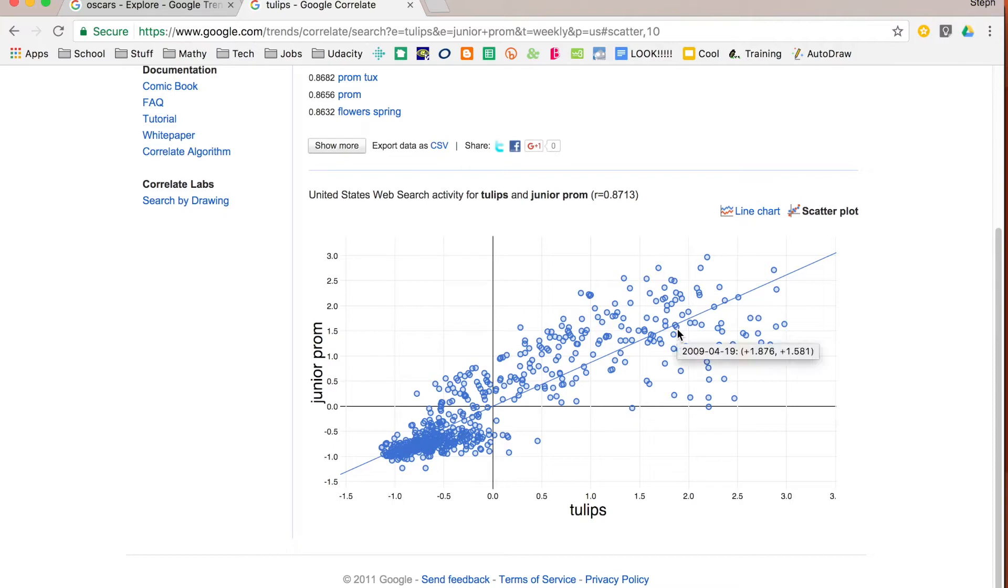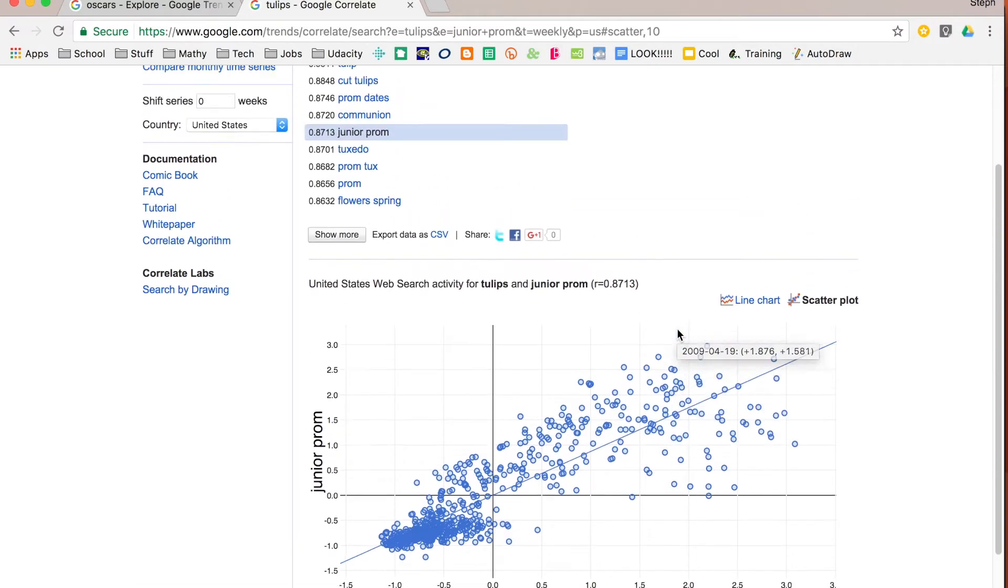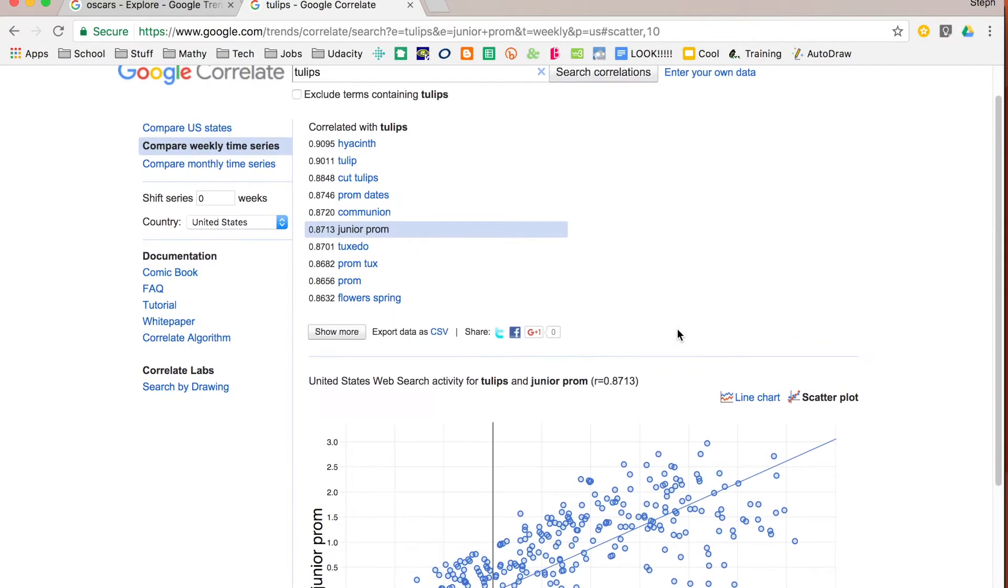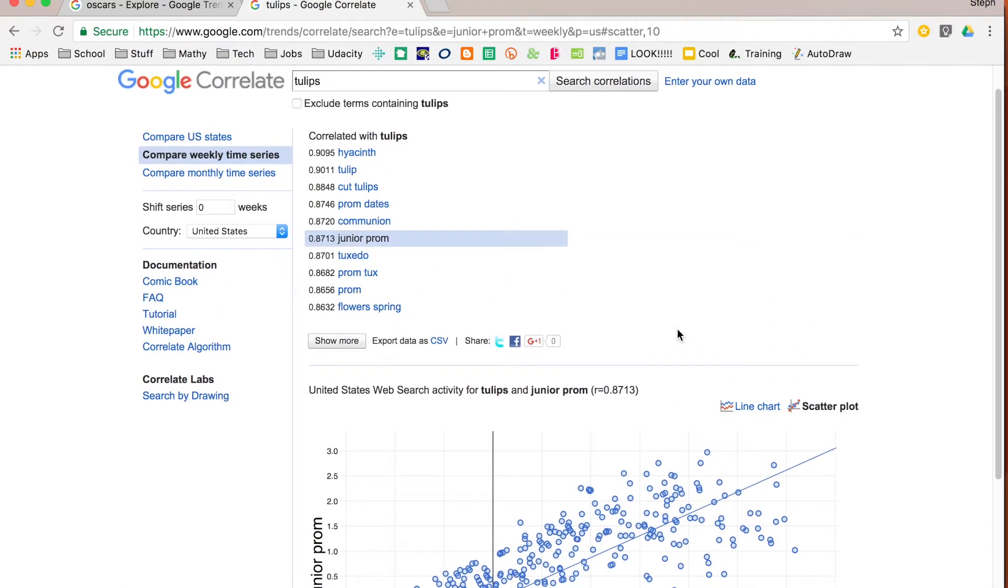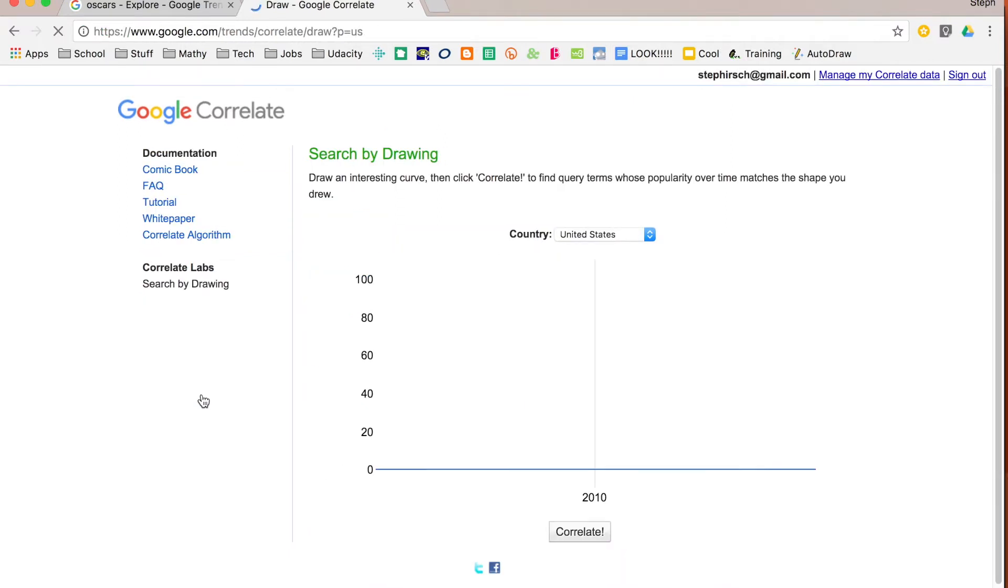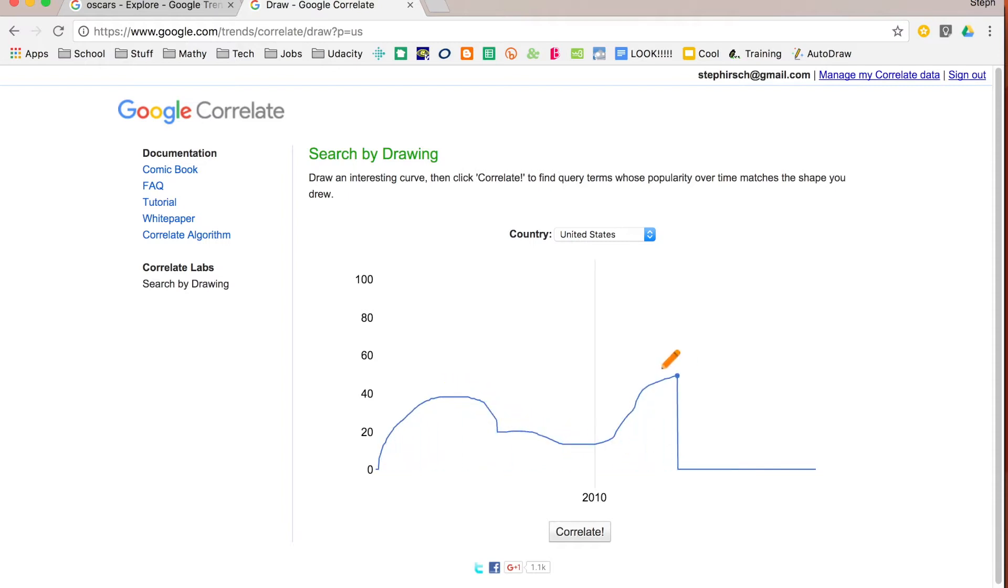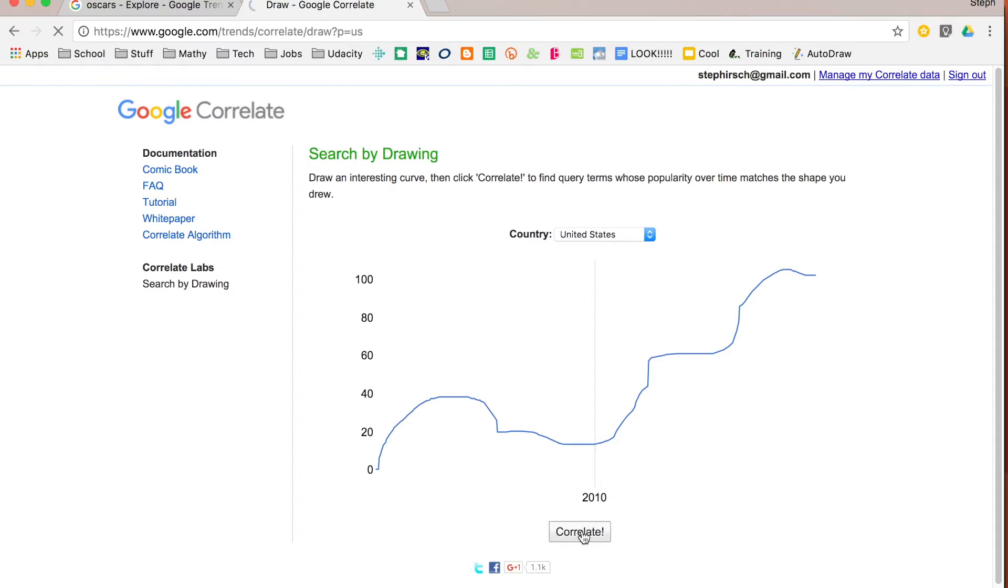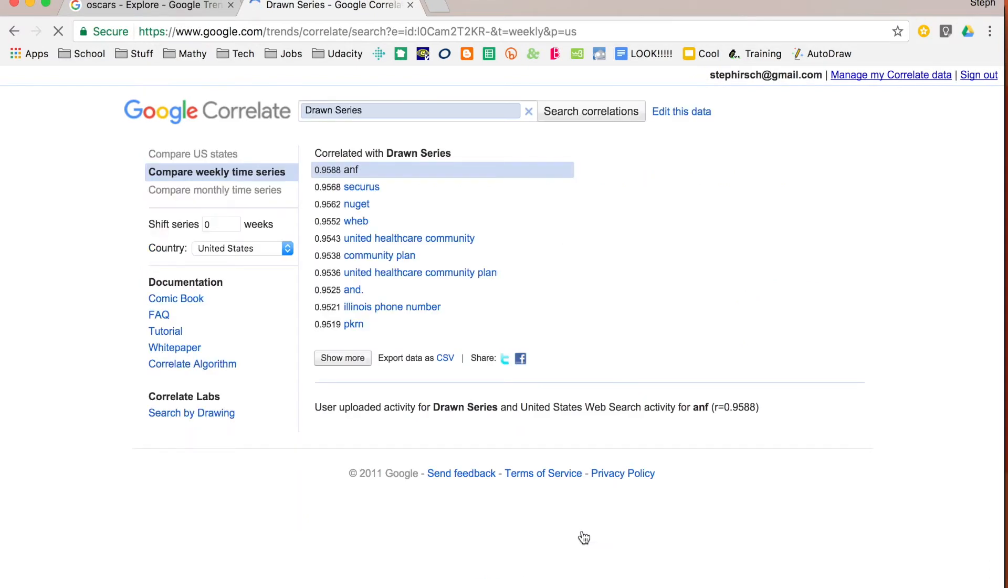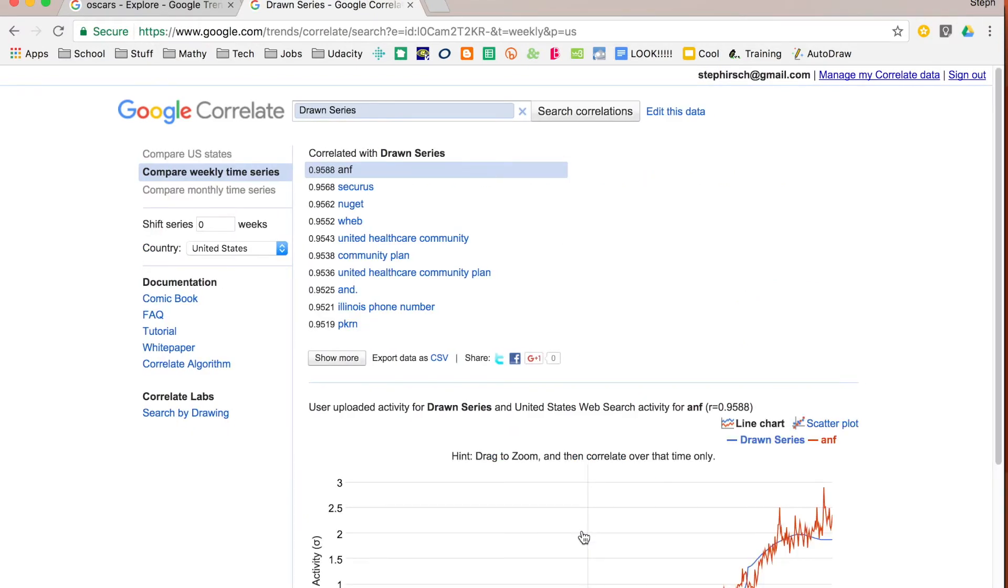One thing that I really like is if you look over on the left hand side you can search by drawing. So let's say I want to see what search terms have a curve that looks like that. All I did was click and start drawing. I want to keep it in the United States and I'm going to click correlate.